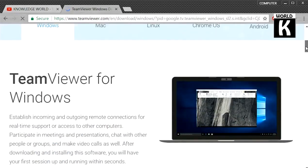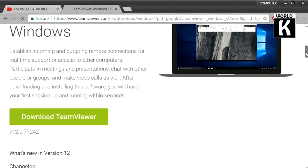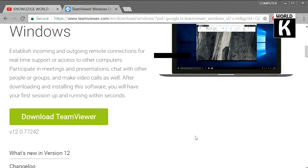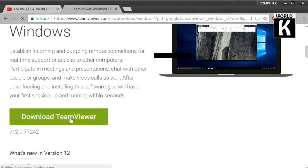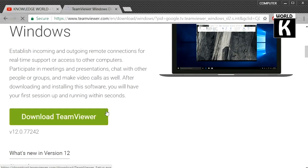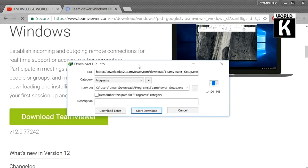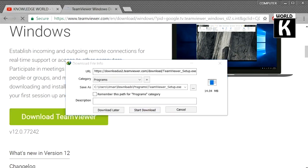Windows is selected. Scroll down and you see a green button written as Download TeamViewer. Click on this green button and your download will start in a moment. Now just click on Start Download to start your downloading.